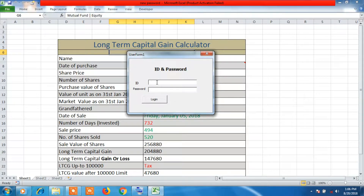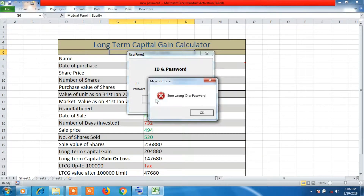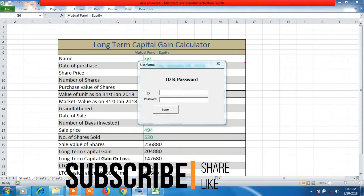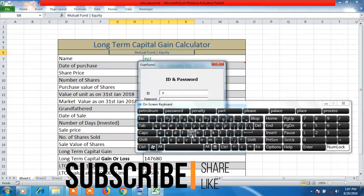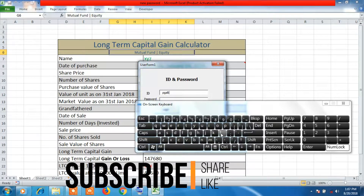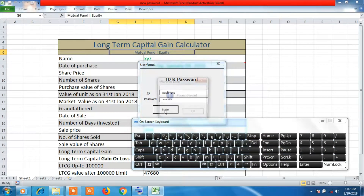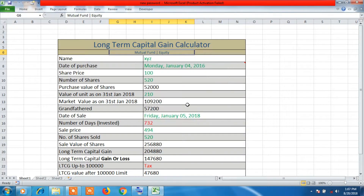Let's enter a password — we'll type anything in the ID field and then in the password field. I'm typing '123' for ID and '123' for password, then clicking the Login button. We get an error: 'Wrong ID or password.' So we need to reopen it. Now let's enter the correct credentials — the ID is 'pg' and the password is '123456'. Click on Login and now we are able to access the worksheet.